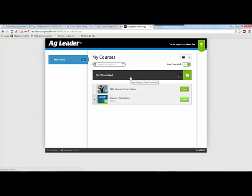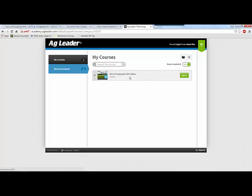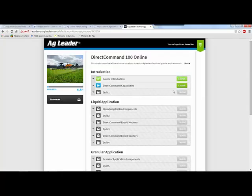These resources can be used to help you when developing curriculum and lesson plans for a precision agriculture program. The information in the portal covers topics such as GPS, spraying, fertilizing, and planting.